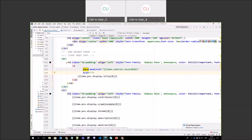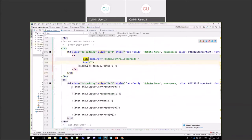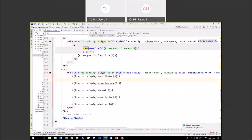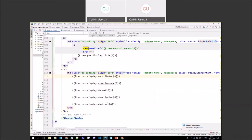Below, I binded some other elements from the PNX. Usually you'll want to bind elements from the display section — you can use contributor, creation date, format, description, and so on.